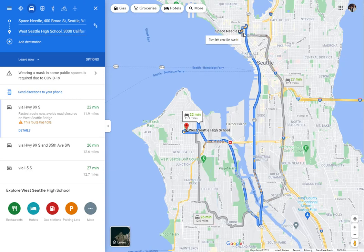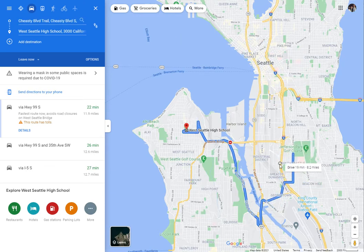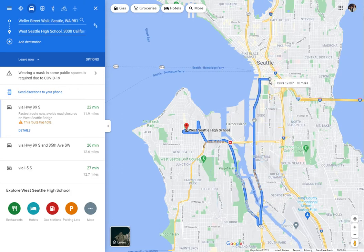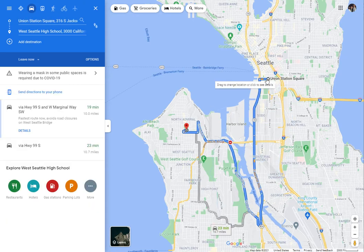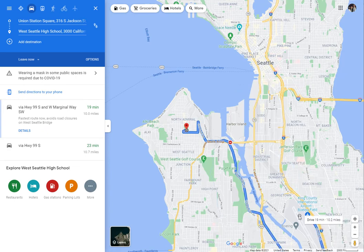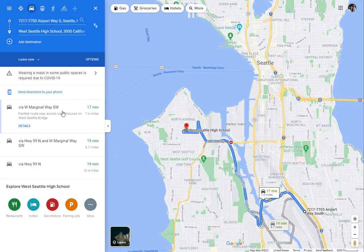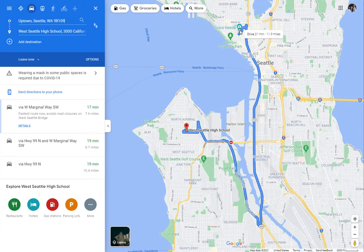Once you have one direction set, you can just grab this little dot and drag it to all kinds of other places — for instance, the International District, the airport, Boeing Field, and so on. You can just drag that dot around and it'll take you places and you can figure out distances that way if you have an assignment asking you to do that. I'm going to put the dot back on the Space Needle for the final thing I want to show you.